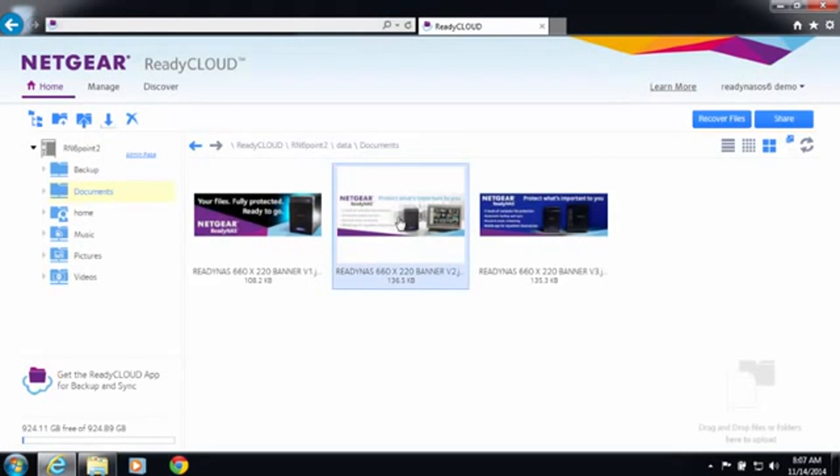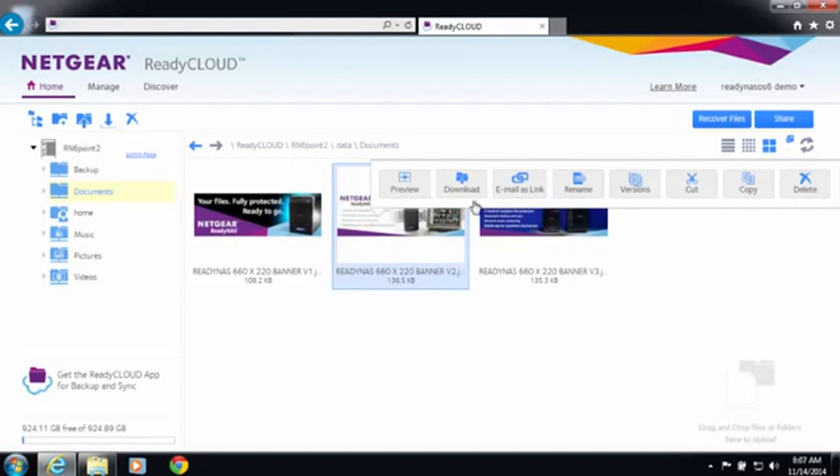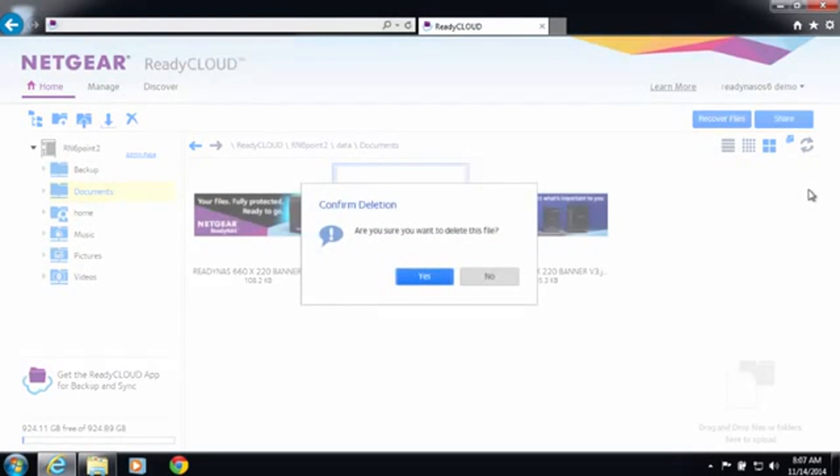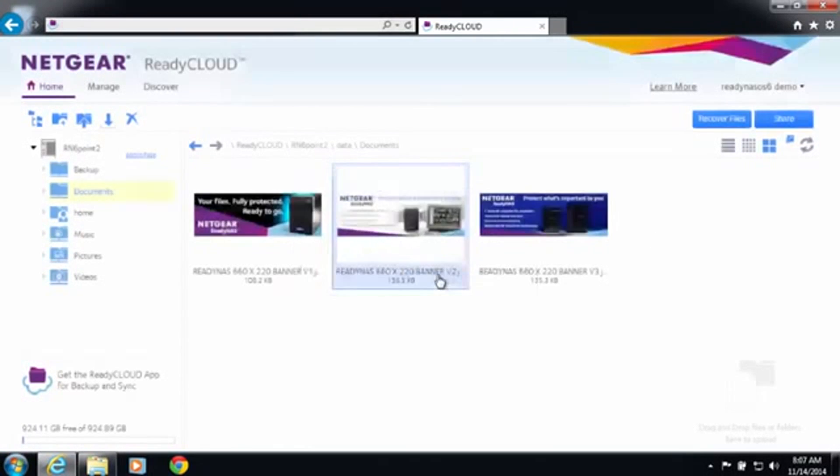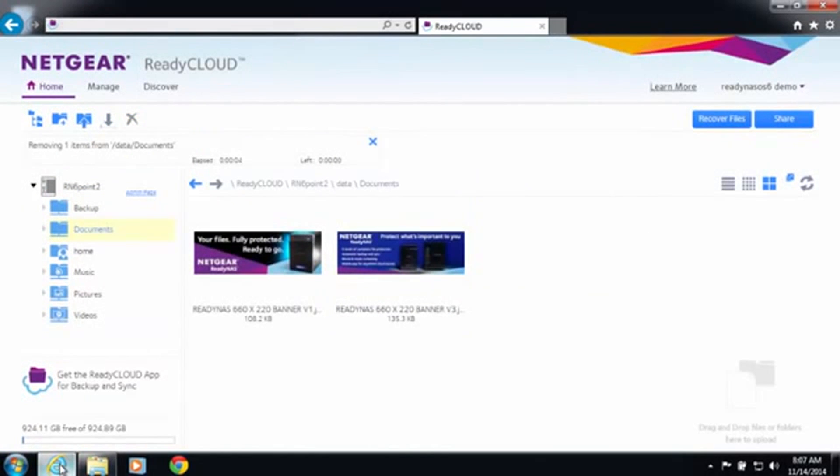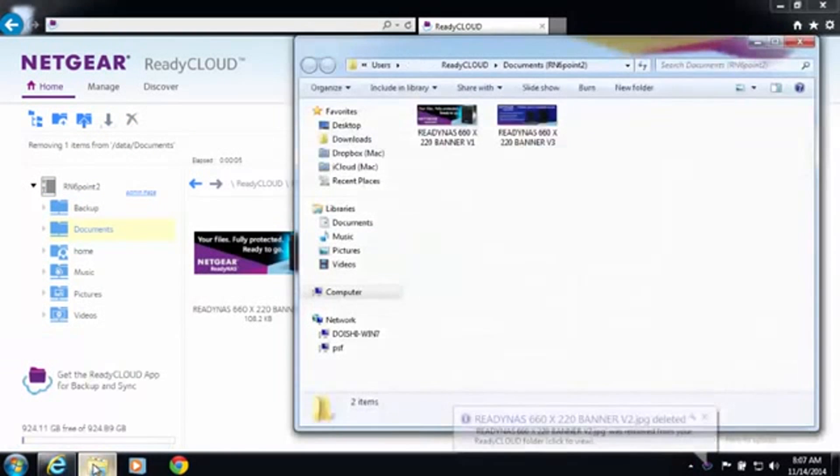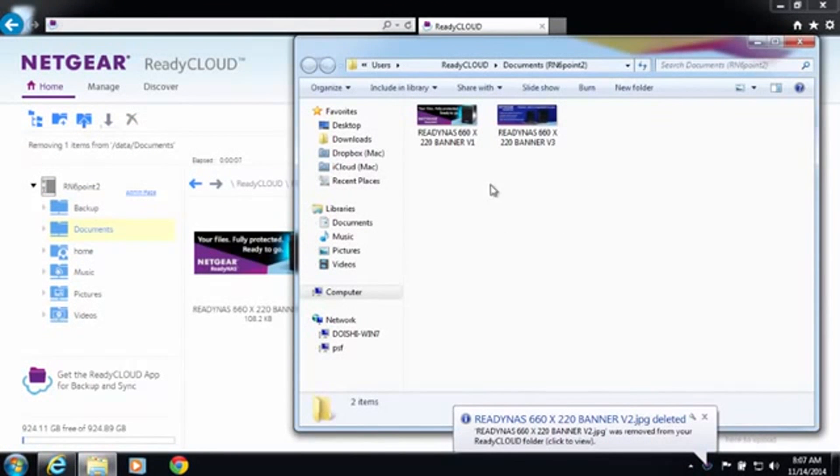Now whenever you make changes to any of the locations such as delete a file those changes are automatically synced to your computer.